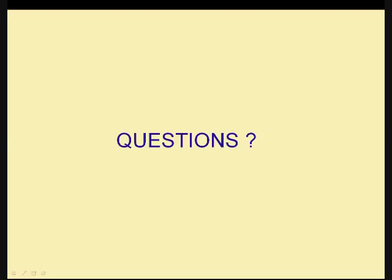As I mentioned, this will be available on our website probably sometime next week so that you can go back and listen to the whole presentation again or any section that you might want a little more information on.